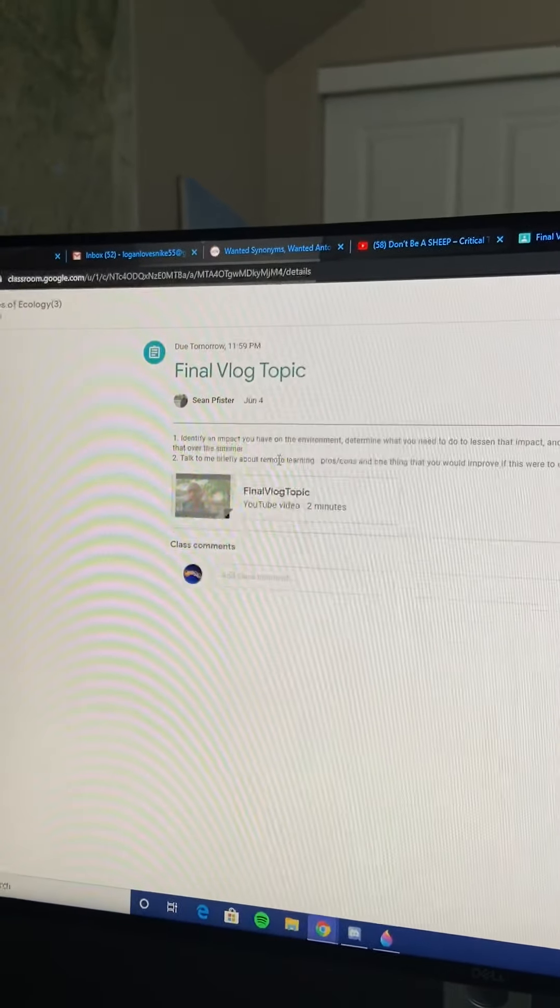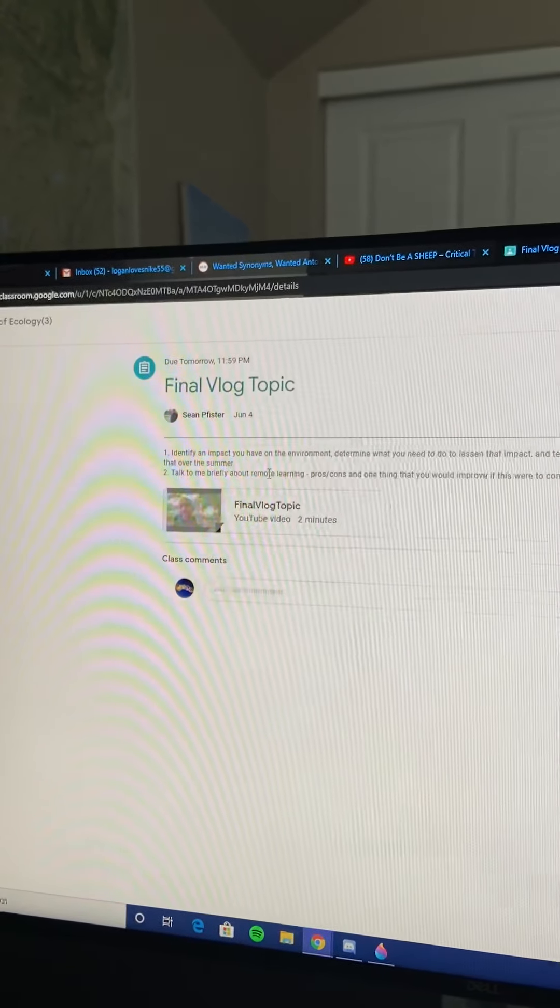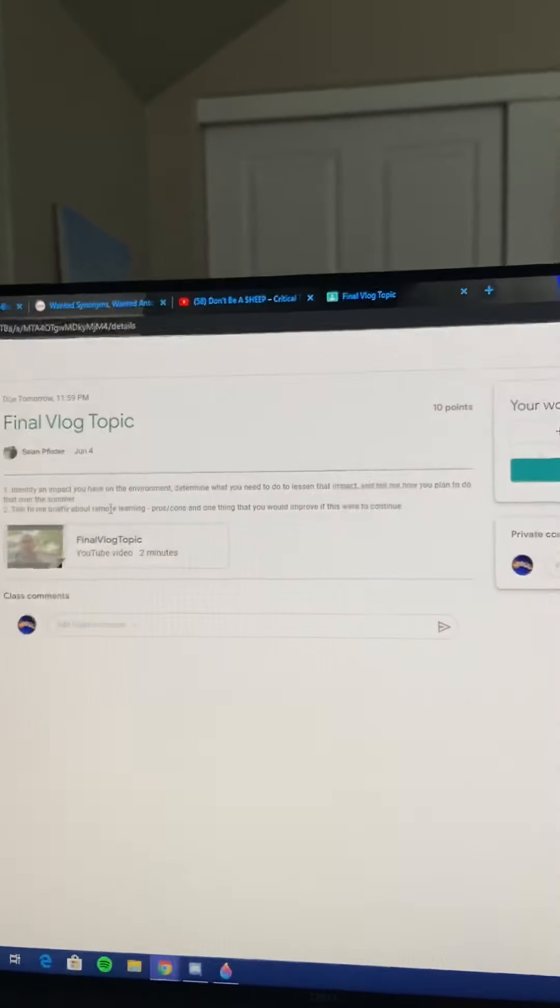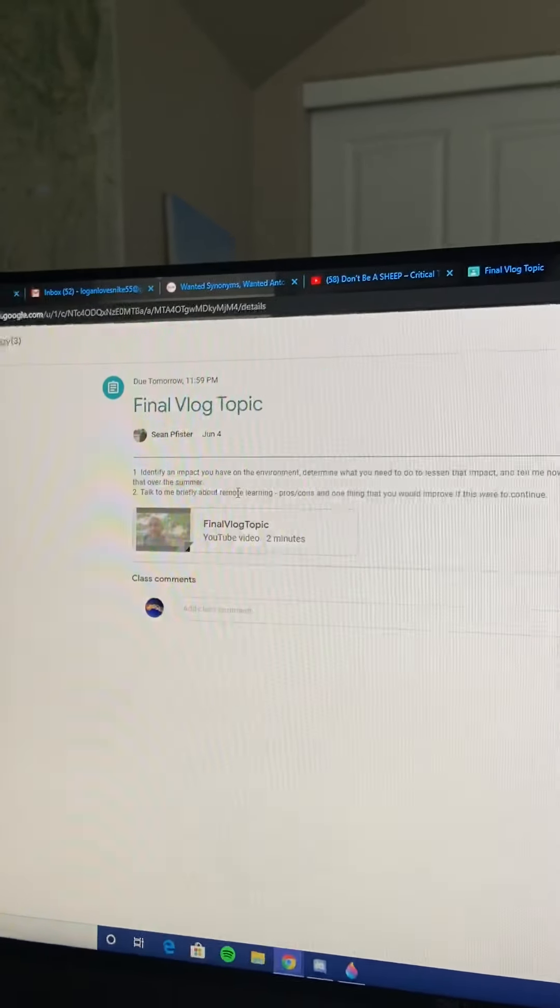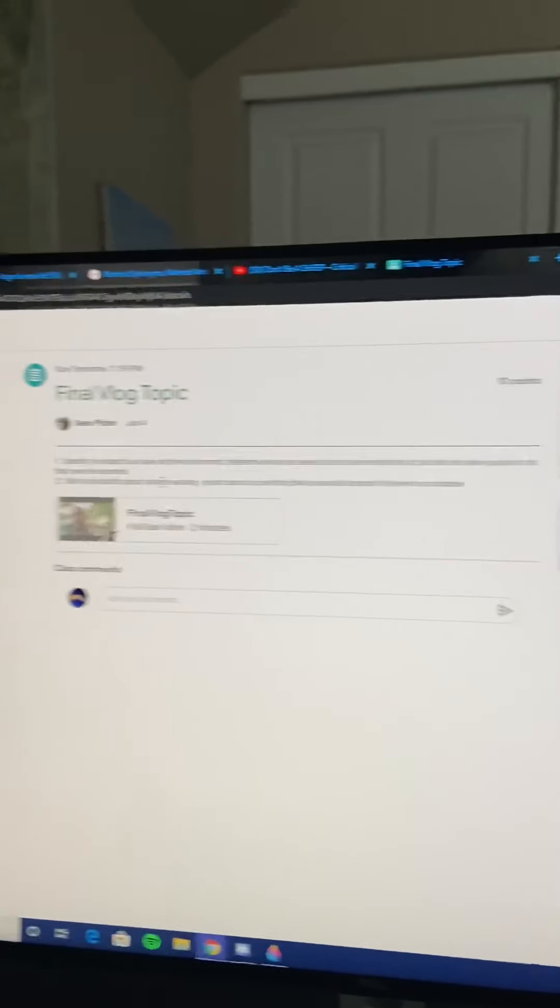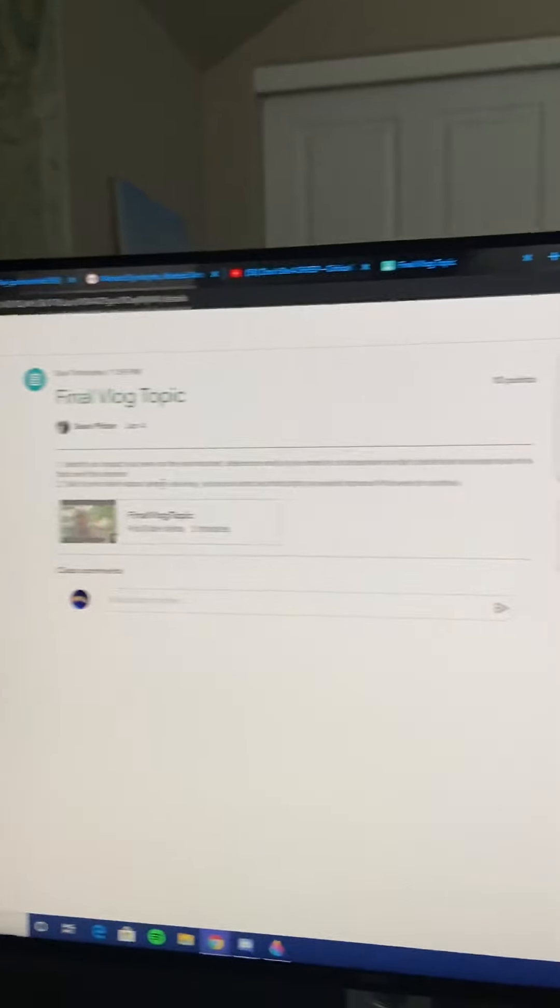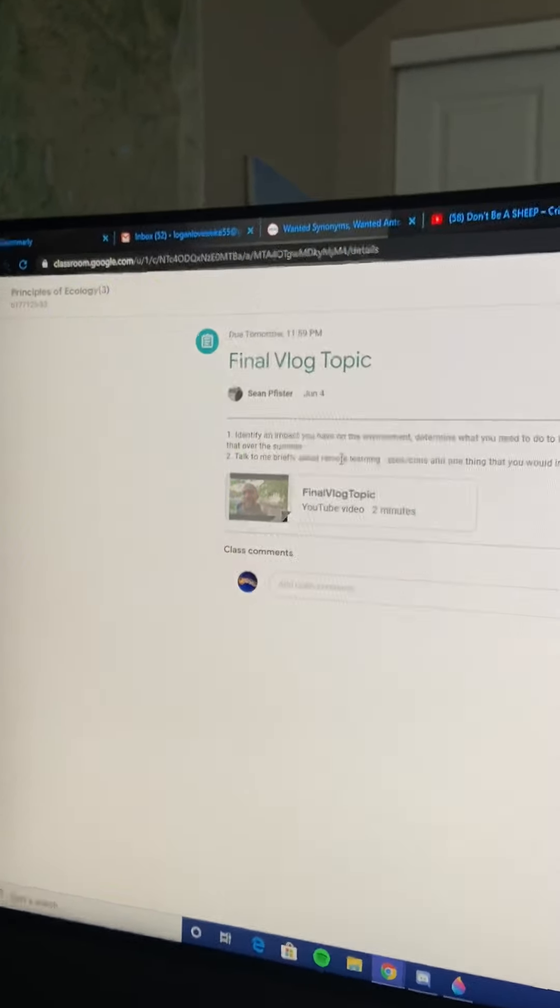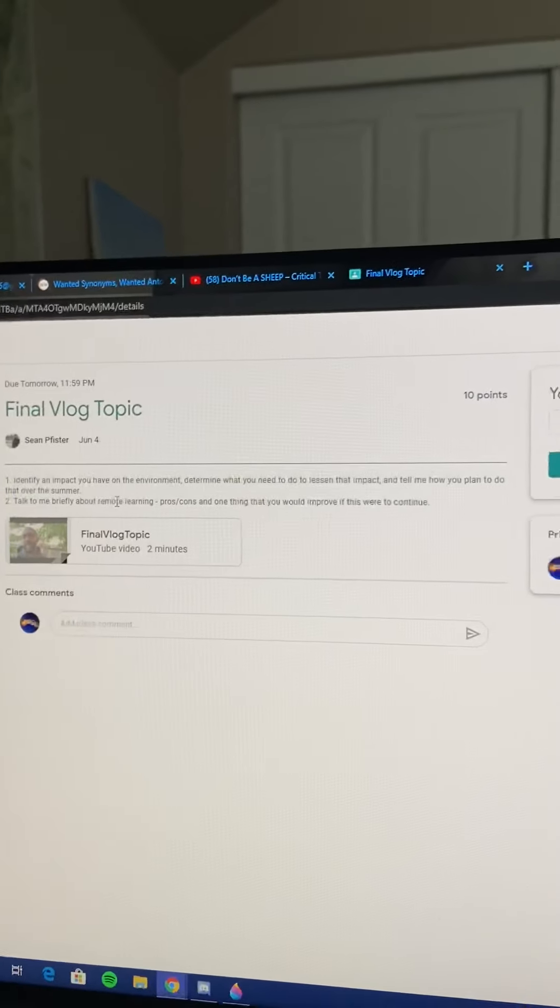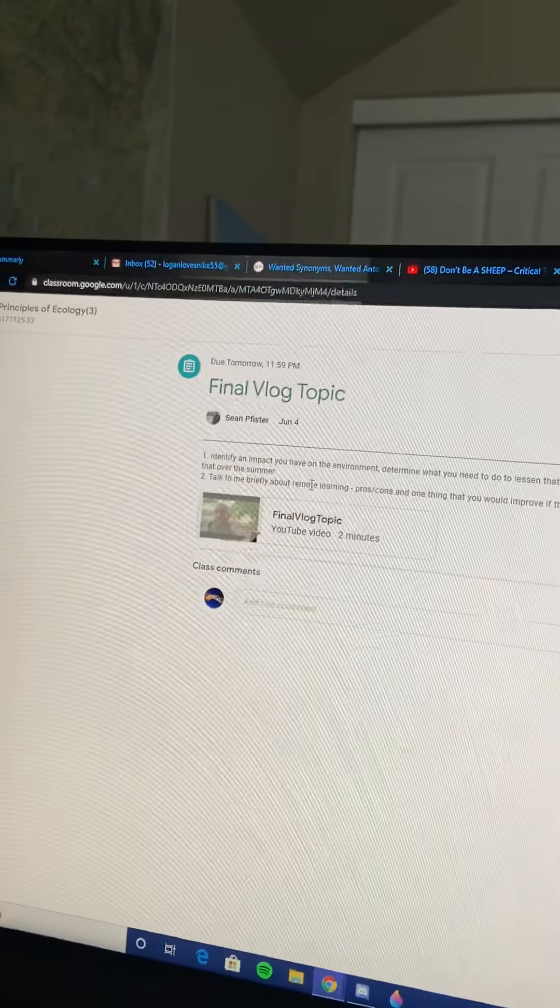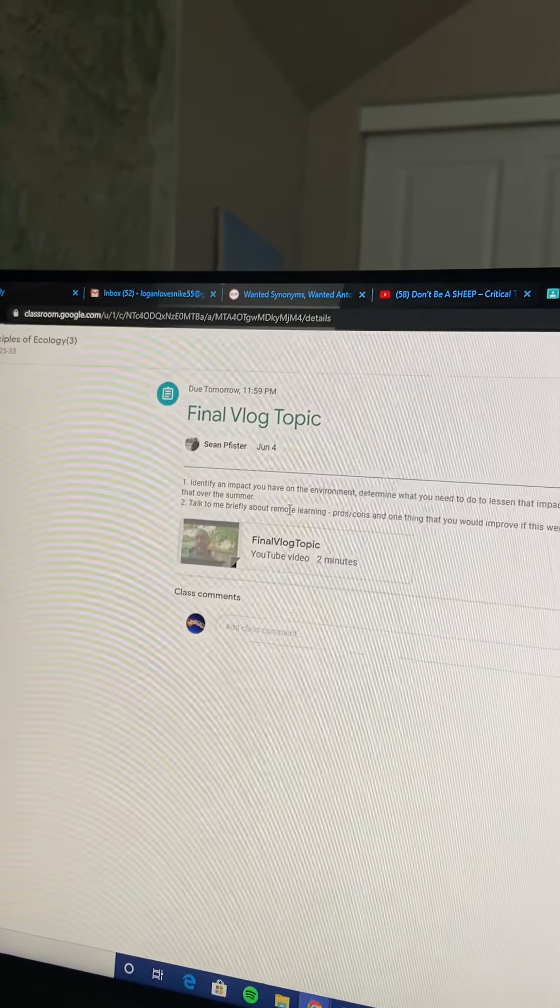But also, I'm gonna not drive as much this summer. I'm gonna ride my bike more because it's cleaner. There's nothing bad getting released into the environment by pedaling pedals. Well I guess I'm releasing CO2 when I'm working like that, but it's not as bad as a car. So yeah, I'm gonna bike more.